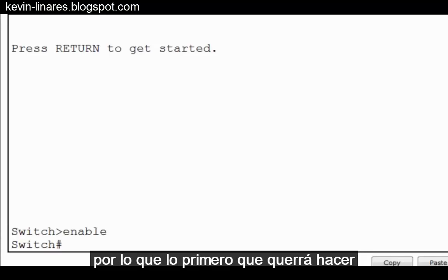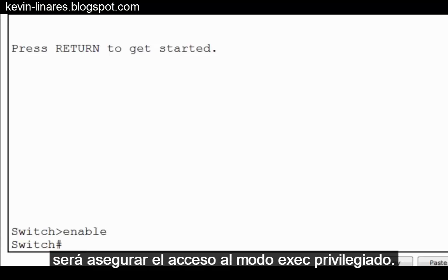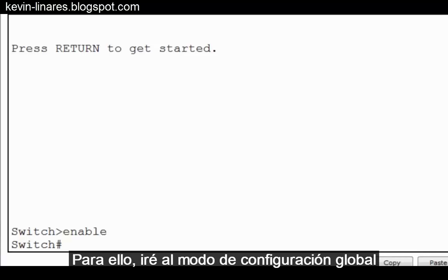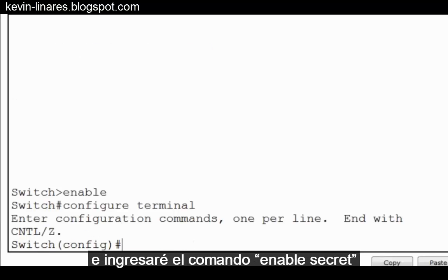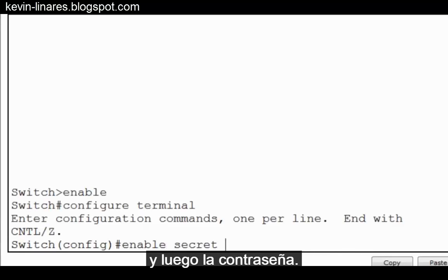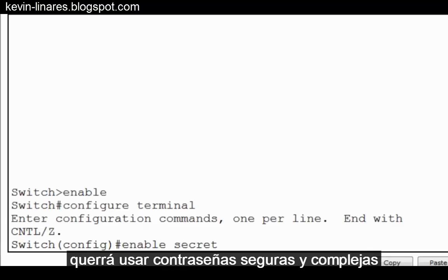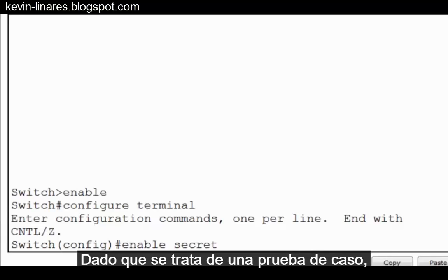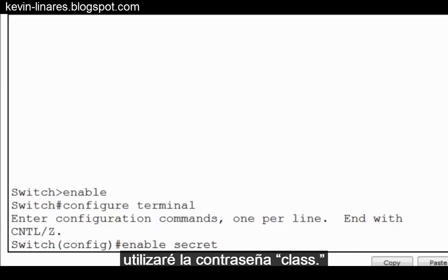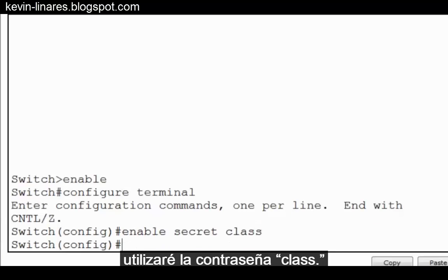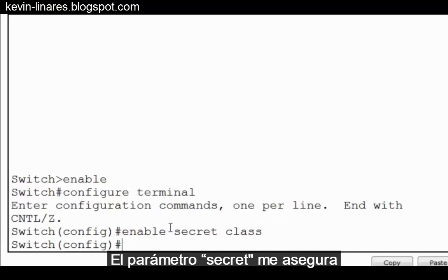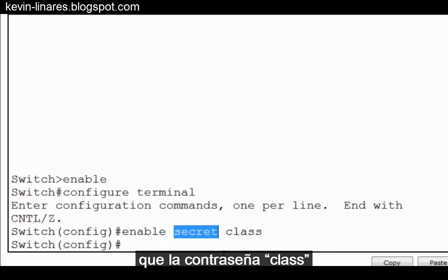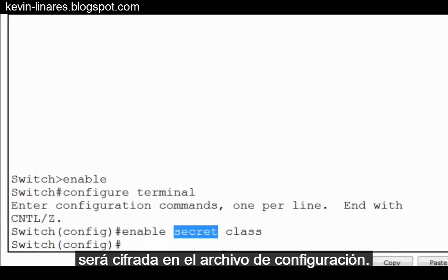So the first thing you'll want to do is secure access to privileged exec mode. To do this, I'll go to global configuration mode and put in the command enable secret and then the password. You'll want to use complex strong passwords whenever possible. Since this is a test case scenario, I'll use the password class. The secret parameter assures me that the password class will be encrypted in the configuration file.